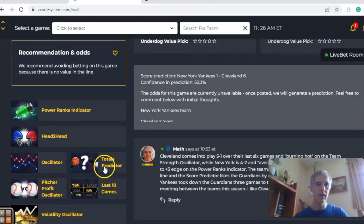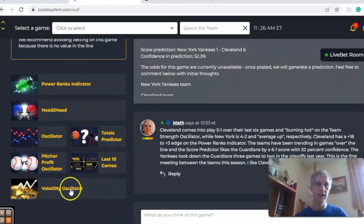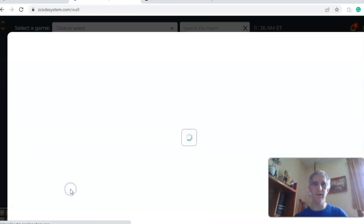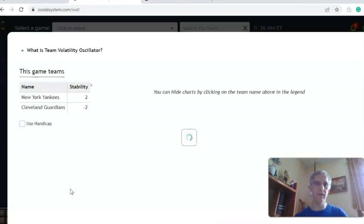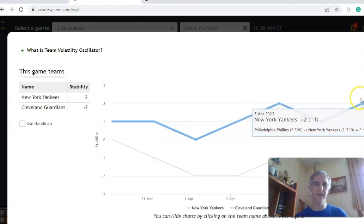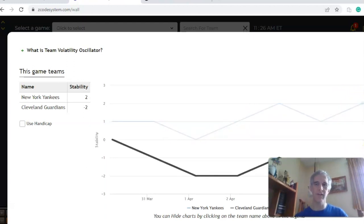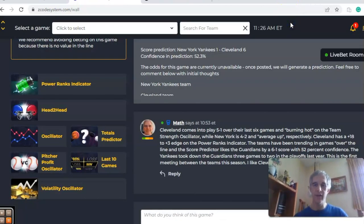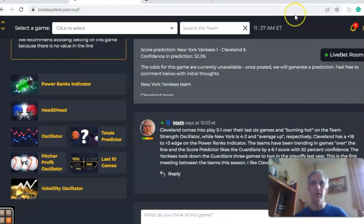If we take a look at the volatility oscillator — how stable the two teams have been with regard to their favorite/underdog status — you can see that the Yankees have been stable at plus two, while Cleveland has not been stable so far this year at minus two. In the end, I think Cleveland will take this one at home, and I like them in this game going over the line.